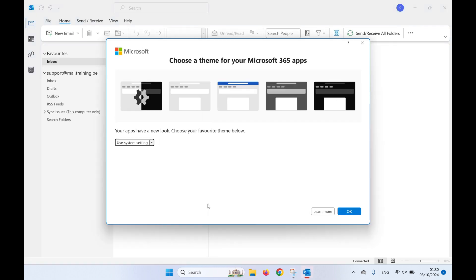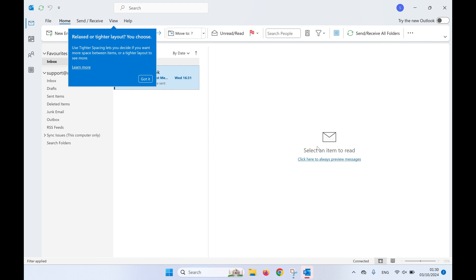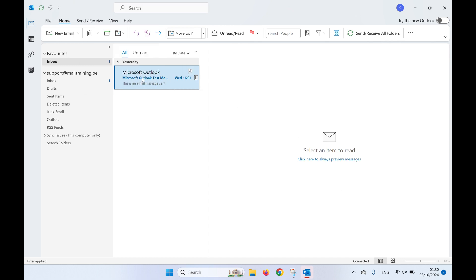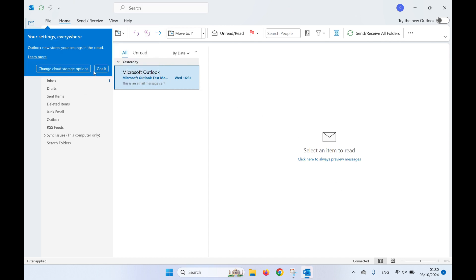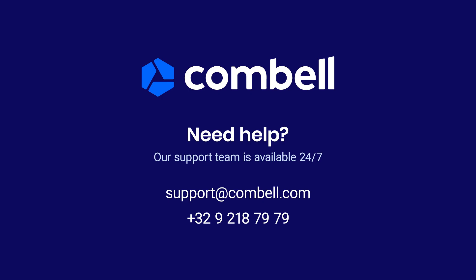Now your mailbox is fully set up and ready to use. You've already received a test email. Need more help? Contact our support team at support@Combell.com.